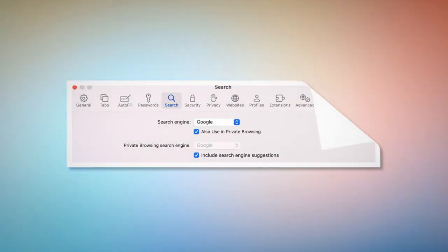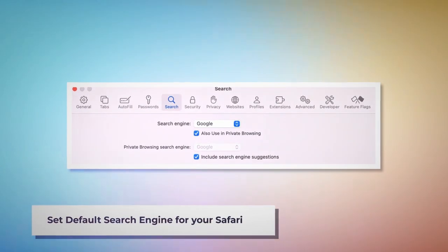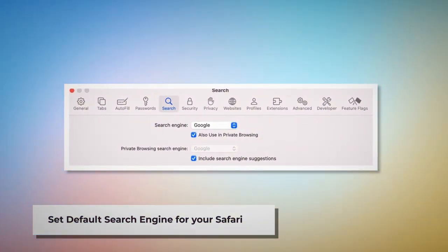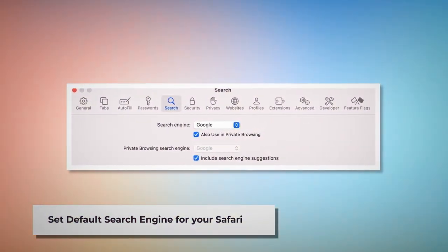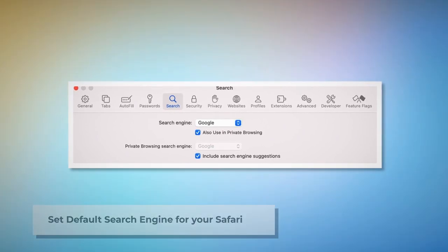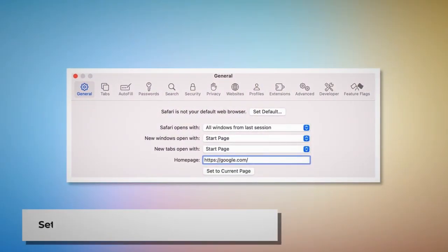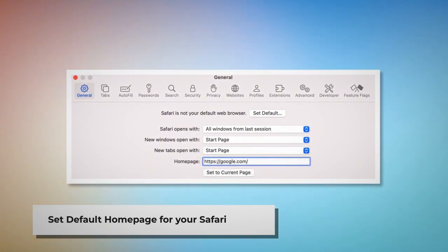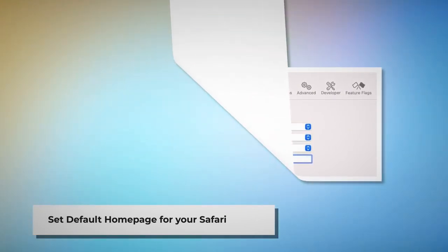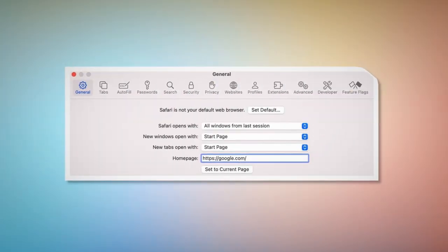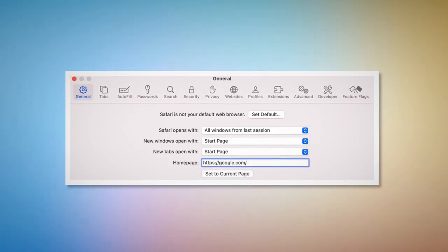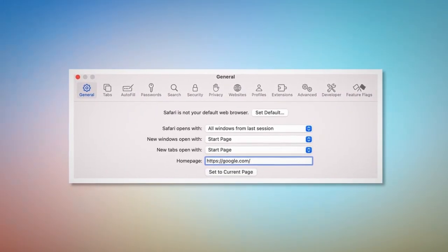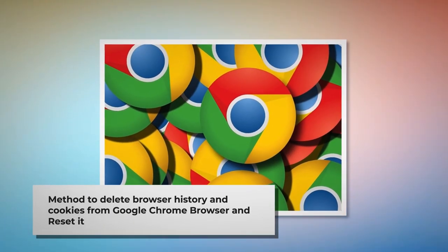To set the default search engine for Safari, go to the Preferences window and click the Search icon — make sure your desired search engine, such as Google, is listed. To set the default home page for Safari, go to the Preferences window, click the General icon, and under the General tab make sure your desired web address, such as google.com, is listed as your default home page.